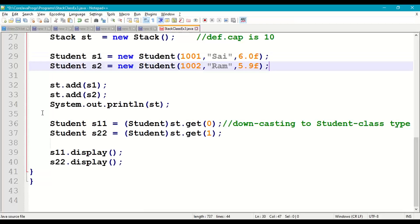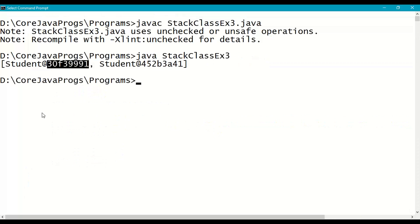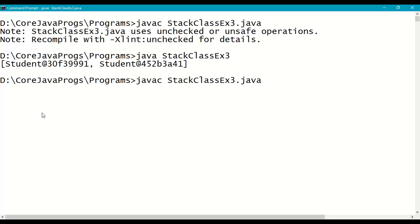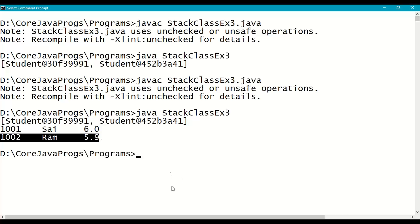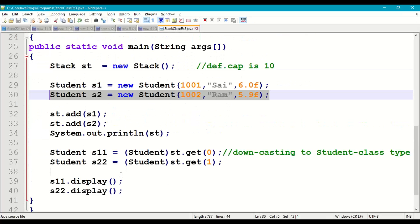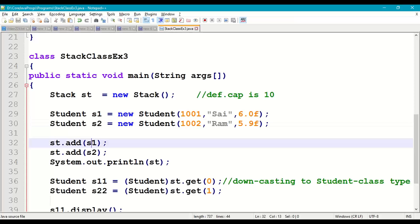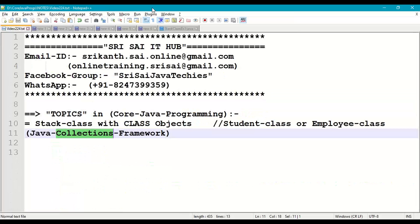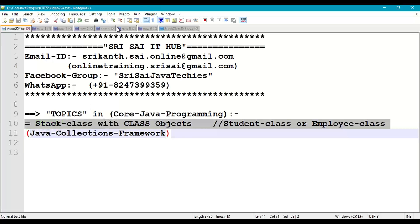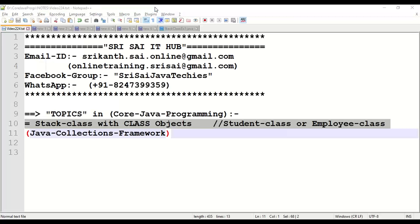Now call s11.display() and s22.display(). It should display s1's data — rollNumber: 1001, name: Sai, height: 6.0 — and s2's data — rollNumber: 1002, name: Ram, height: 5.9f. Save, recompile, and run. s11.display() shows s1's data and s22.display() shows s2's data. This is how we work with any class objects in a Stack in Java collections framework.